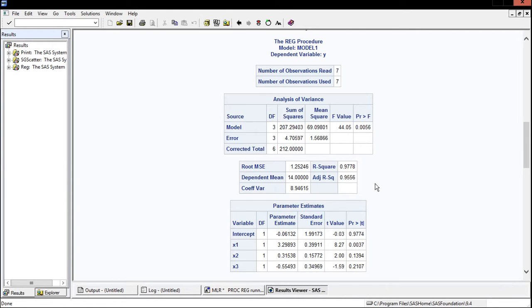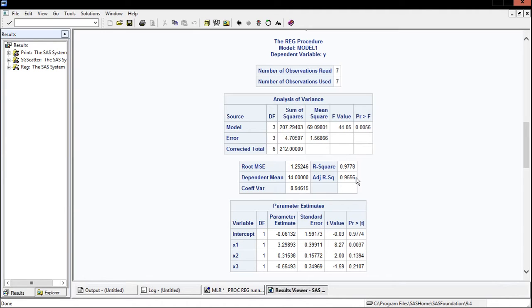Why focus on adjusted R-square rather than just R-square? Each predictor comes at the cost of a degree of freedom, so x1, x2, and x3 give us three degrees of freedom. If we were to add an x4, R-square would probably go up but that doesn't account for the added degree of freedom. Adjusted R-square takes that into account, so if x4 isn't a very good predictor the adjusted R-square could actually go down.